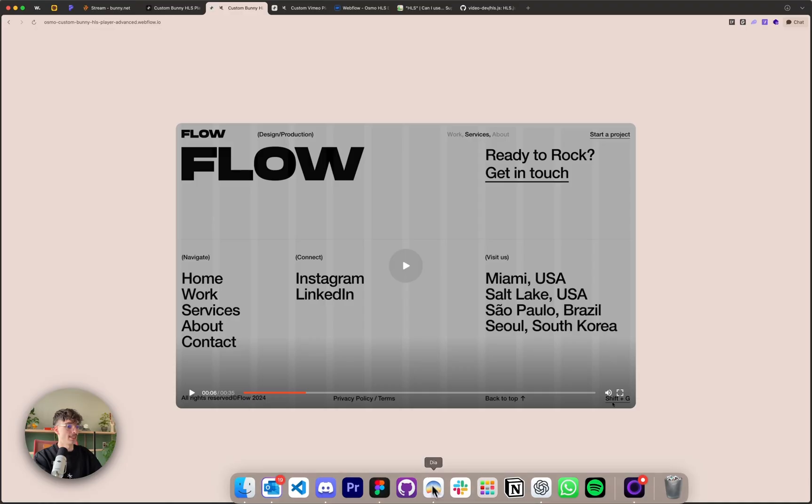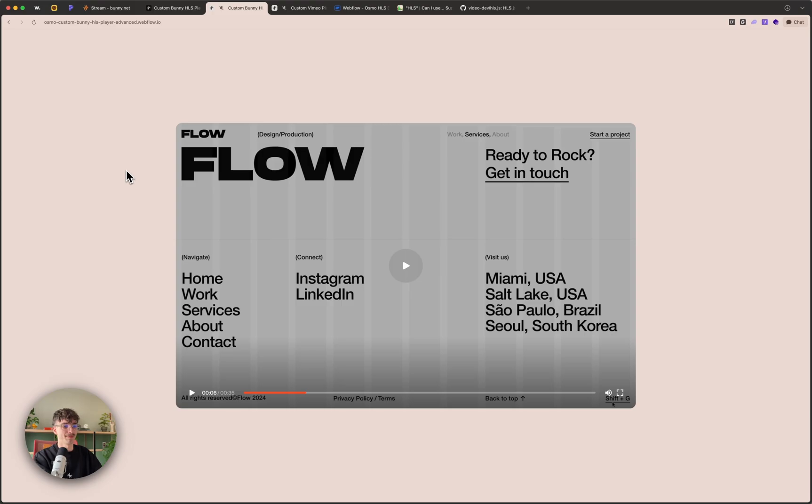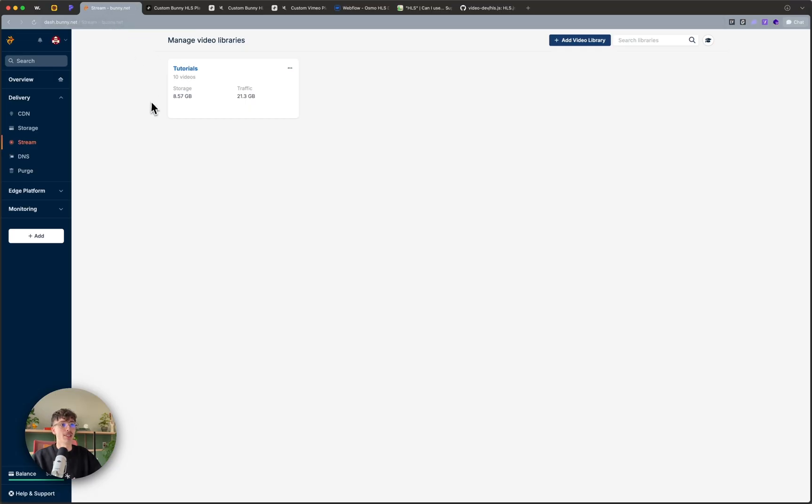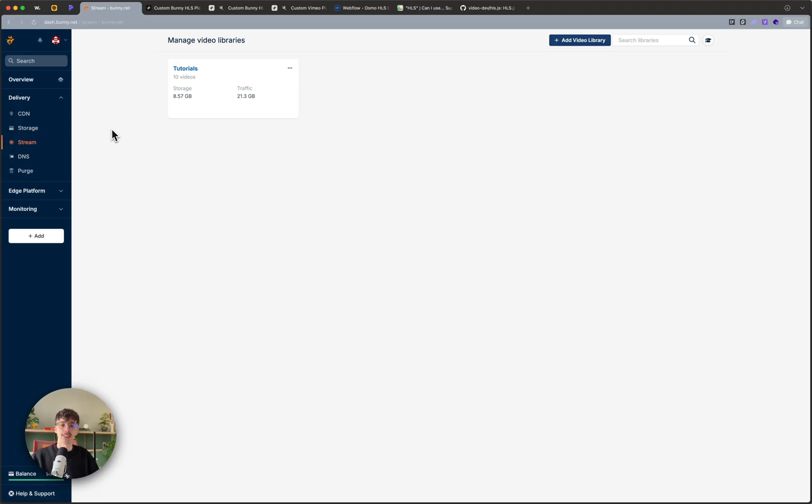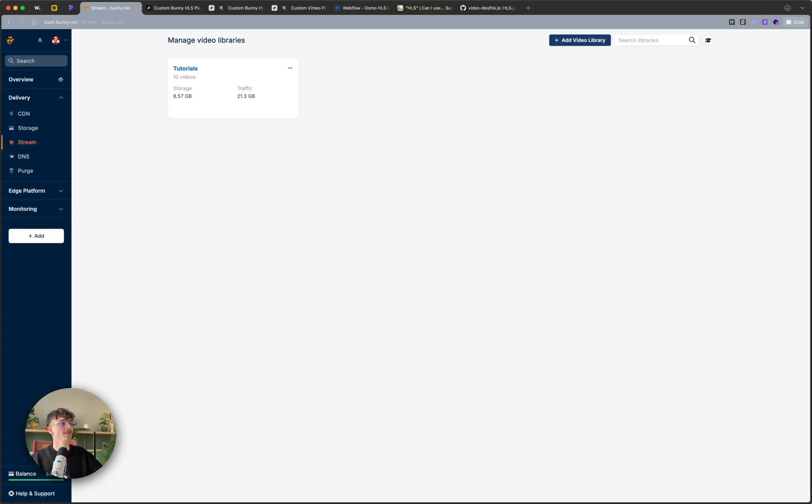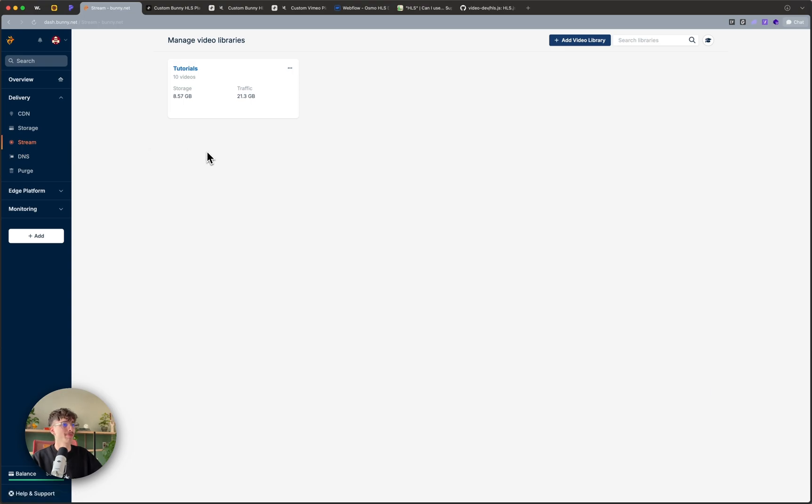So let's hop into it. For this we're going to use bunny.net, there's going to be a link in the description. There's also a video already on my channel with more global background information about using bunny as a CDN for regular mp4 video hosting. But if you want a slightly longer video or want to have your own custom controls, an mp4 isn't really suitable anymore. What we're going to do is head into the stream section here on the left hand side after creating your account, and you'll see that I already have a tutorials video library.